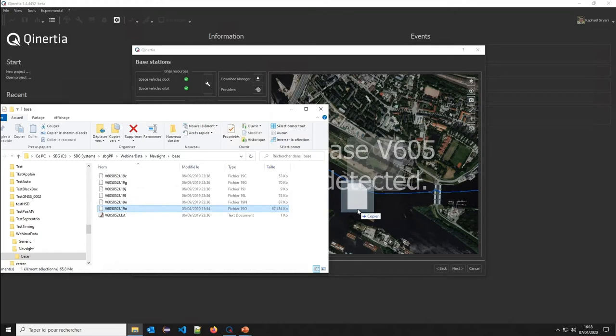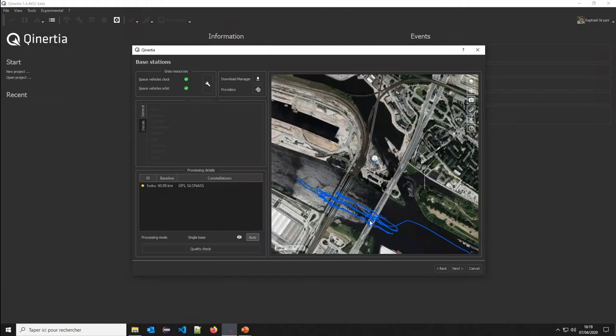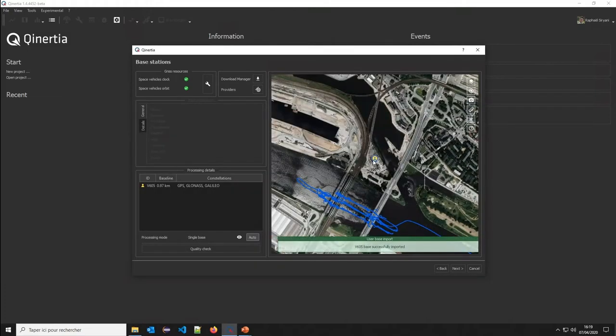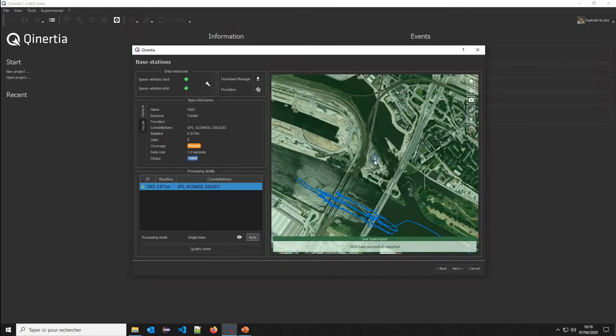I would like for the demonstration to show how easy it is to just get a virtual base station and import it. It's a RINEX file. I just drag and drop. The base station has been detected and imported directly.